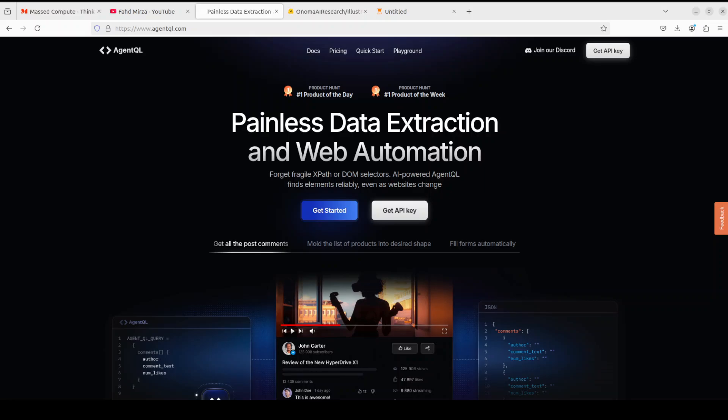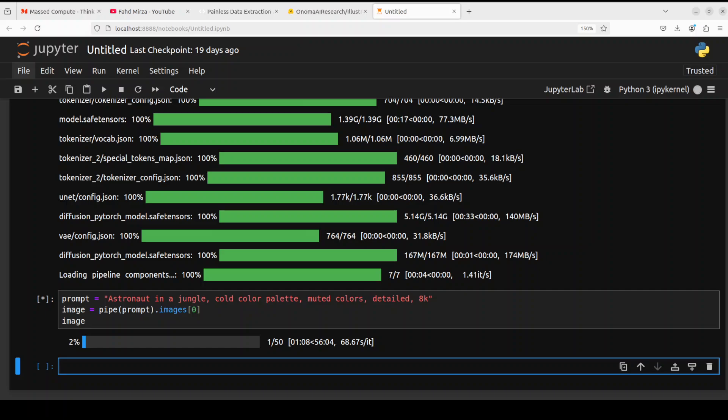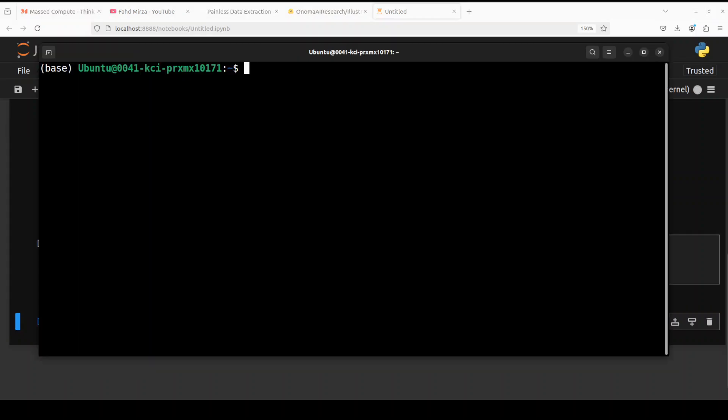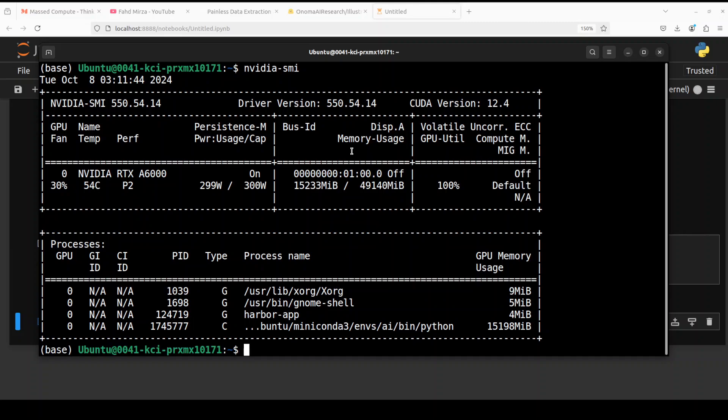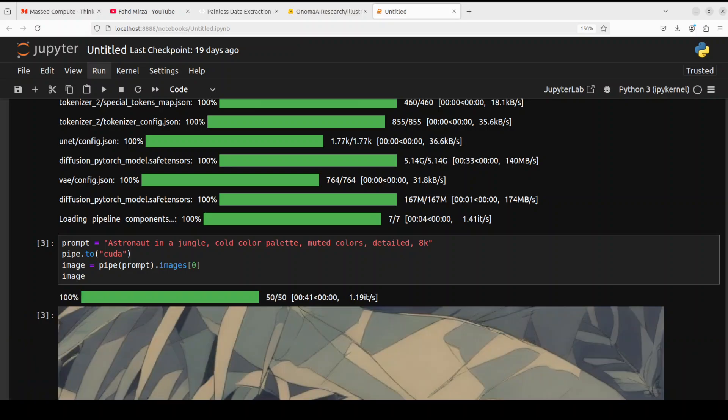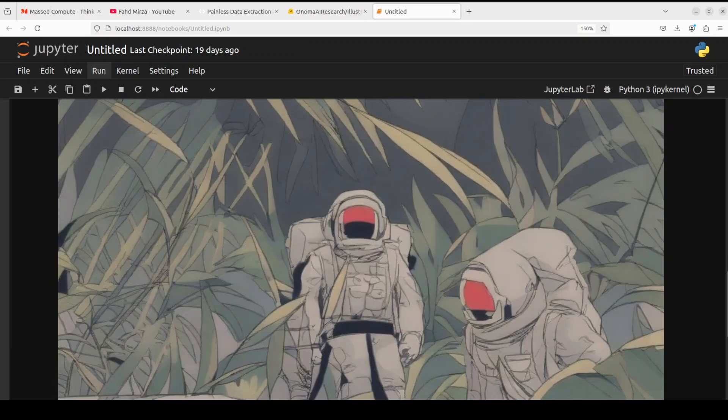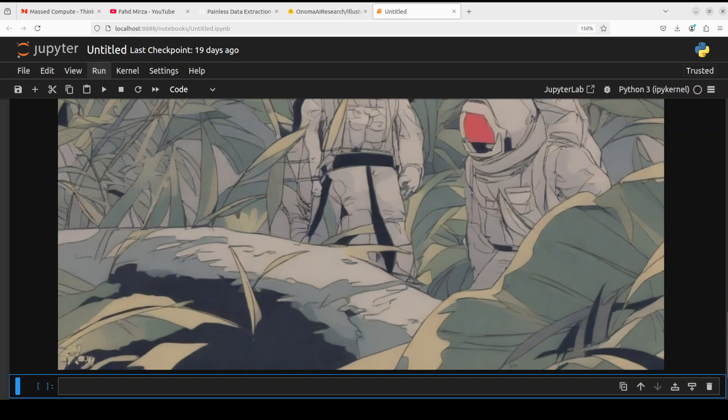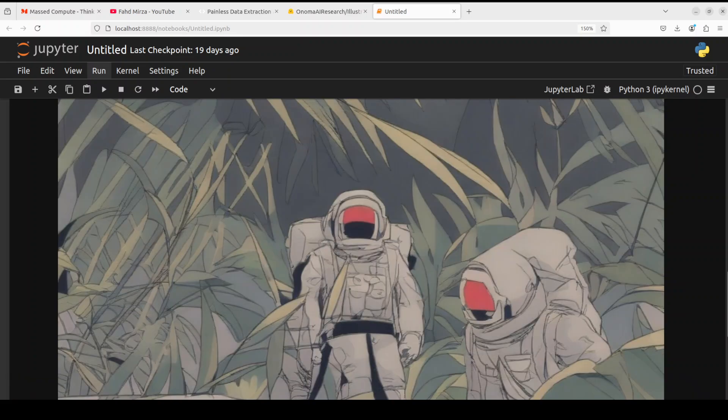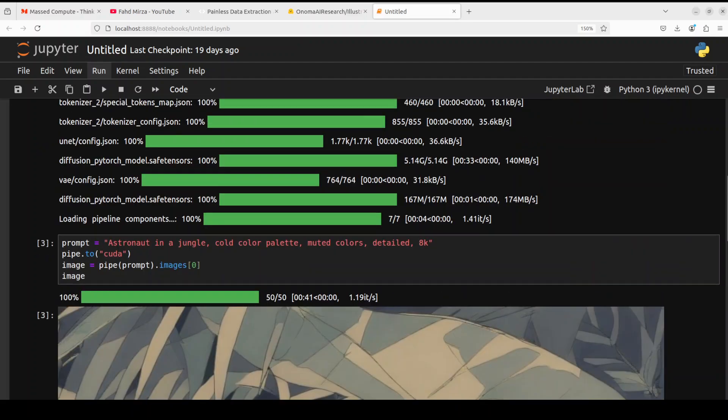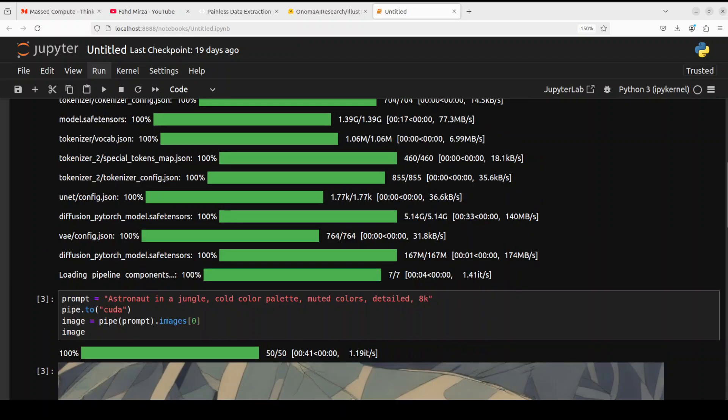So let's go back to our notebook, it is still working. Let's also check how much VRAM it is consuming for a rough idea. You see it is just consuming over 15 GB of VRAM, so make sure that you have this much GPU VRAM on your system for this model to work. And there you go, and look at what it has generated here. Oh wow, it's a pretty nice illustration I must say, not bad at all. You see it's a cold color palette, that is why the colors look like this and they are muted too. Very nice.